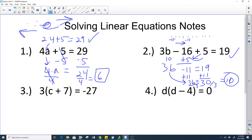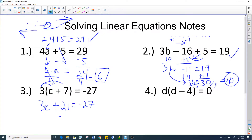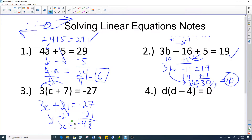If you plug 10 back in: 10 times 3 is 30, 30 minus 16 is 14, 14 plus 5 is 19 — it works. For number three, we distributed: 3 times c is 3c, and 3 times 7 is 21. Then we subtracted 21 from both sides, combined two big negative numbers to get negative 48, brought down 3c, divided by 3 on both sides, and got negative 16 — which checks out.